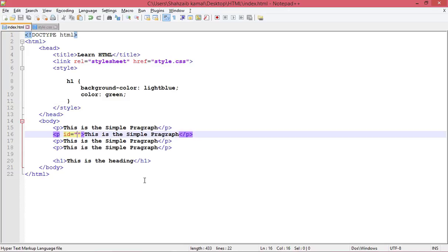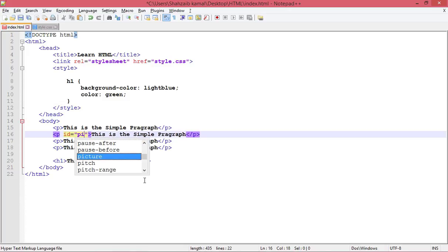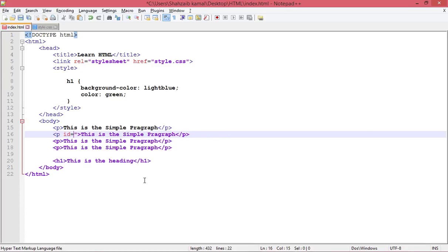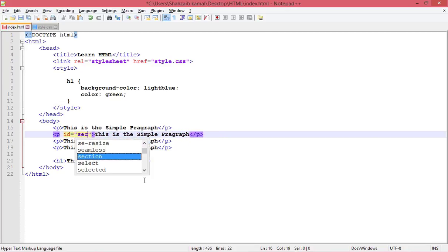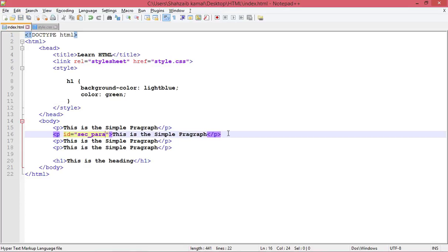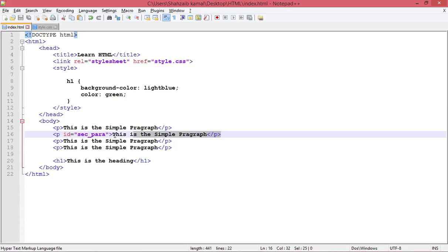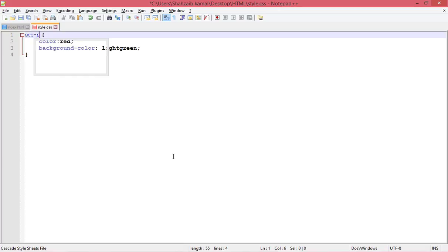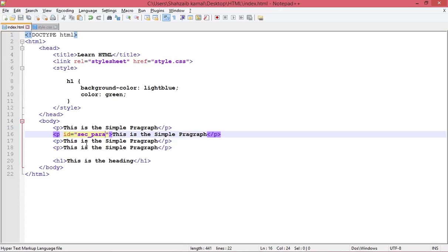This is called the CSS selector — just like the tag, I'm adding the ID. I'll use 'sec-para' to refer to the second paragraph. Going to style.css, I'm applying the style to the second paragraph only. Removing the P selector, saving, and going back to the browser — now P has no style. Perfect.